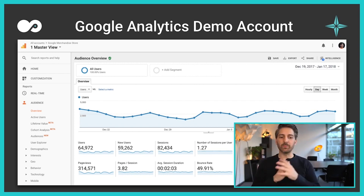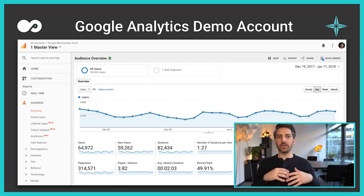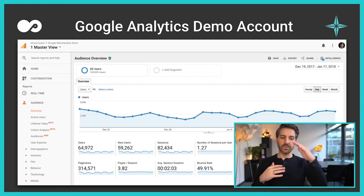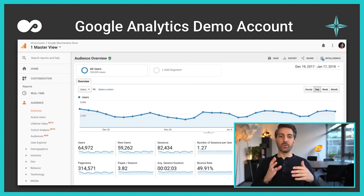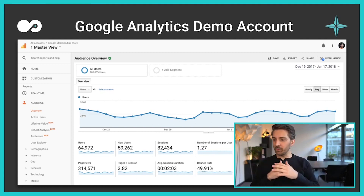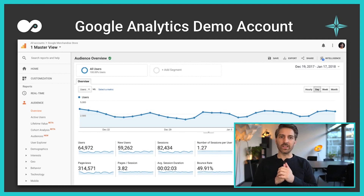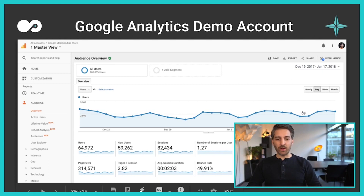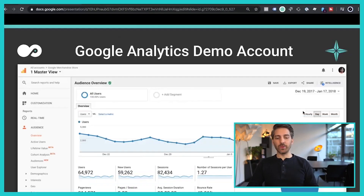Why are these numbers important? This is a bit like the pulse of your business — do you still have enough users, are people interested, do they stick around long enough? And you get all of this for free just by installing the Google Analytics plugin.